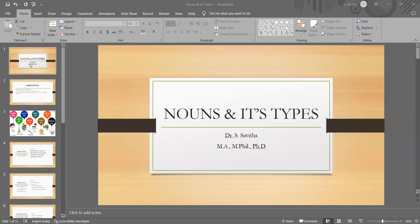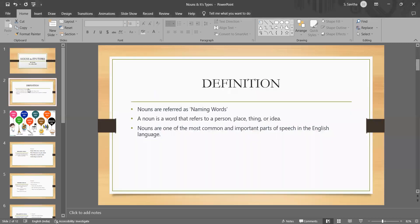Understanding nouns is important in grammar. They are the building blocks of sentences and play a very crucial role in sentence structure.